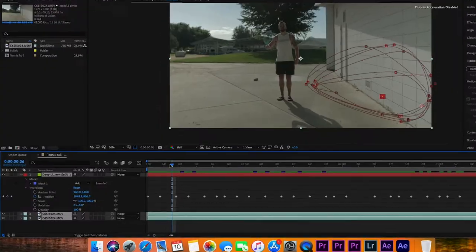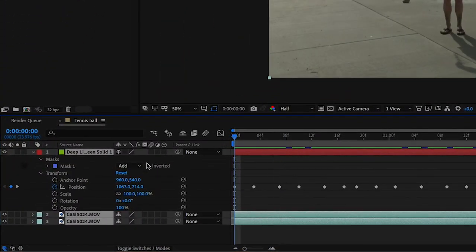All right, at this point the ball kind of looks corny because we haven't turned on motion blur. Turn on motion blur and now it looks like actual movement.